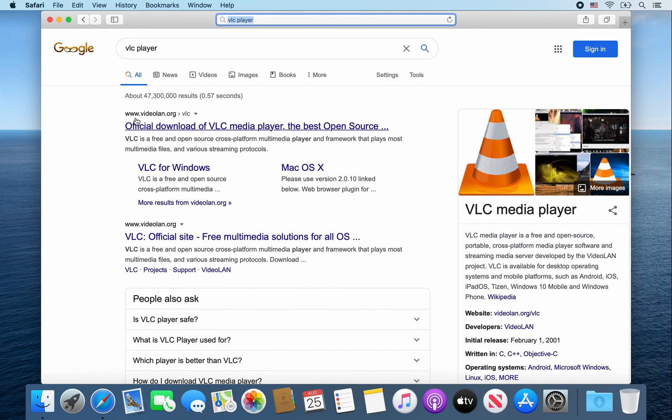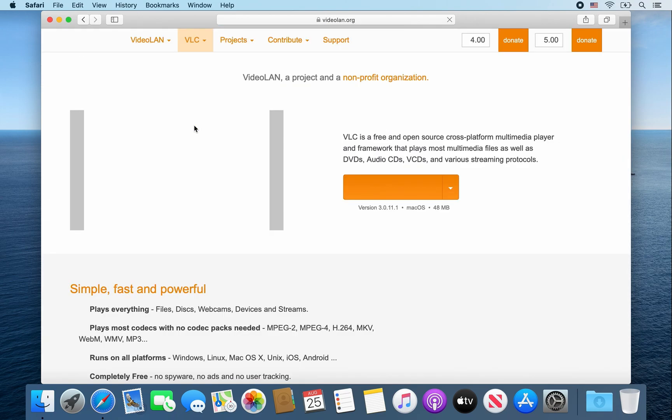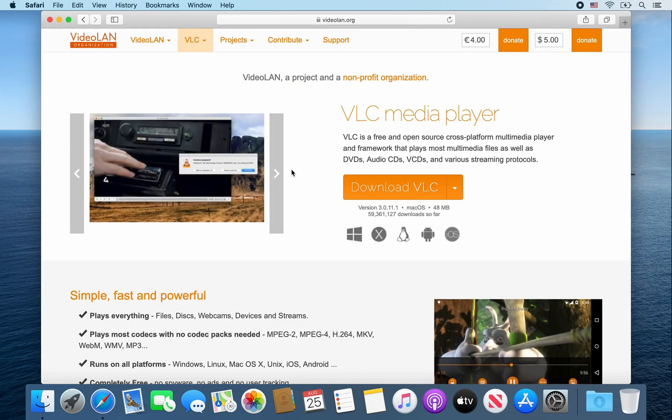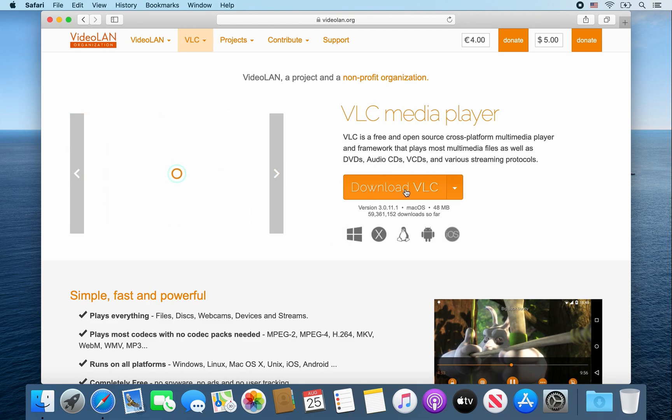Once that page loads, click on this link, www.videolan.org/vlc. Once that webpage opens up, go ahead and click on download VLC.